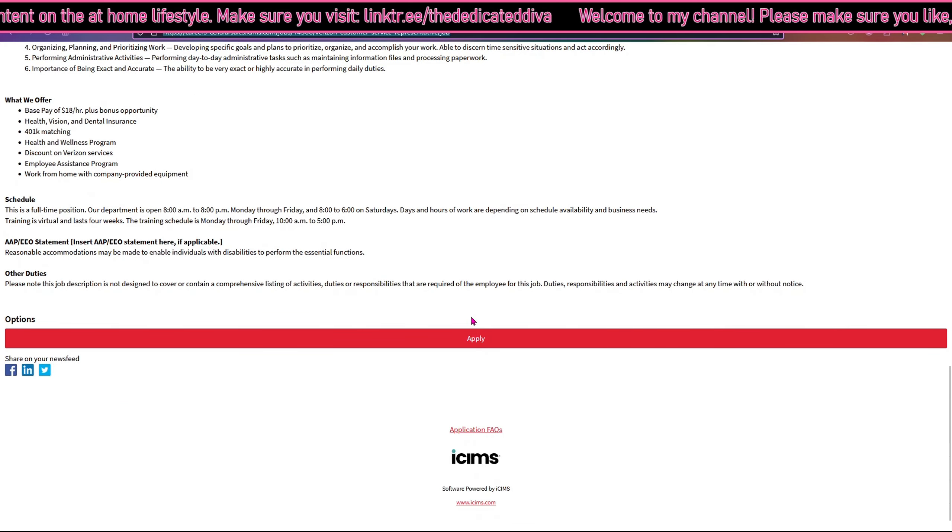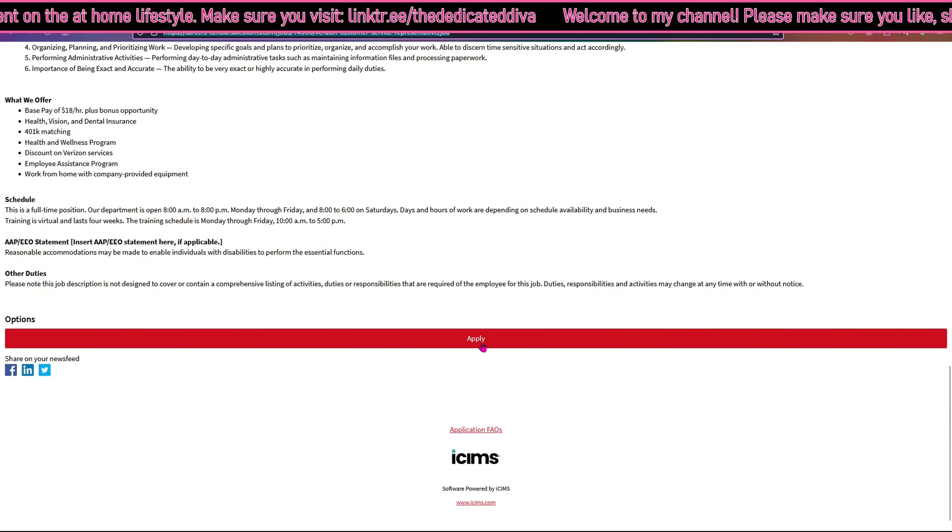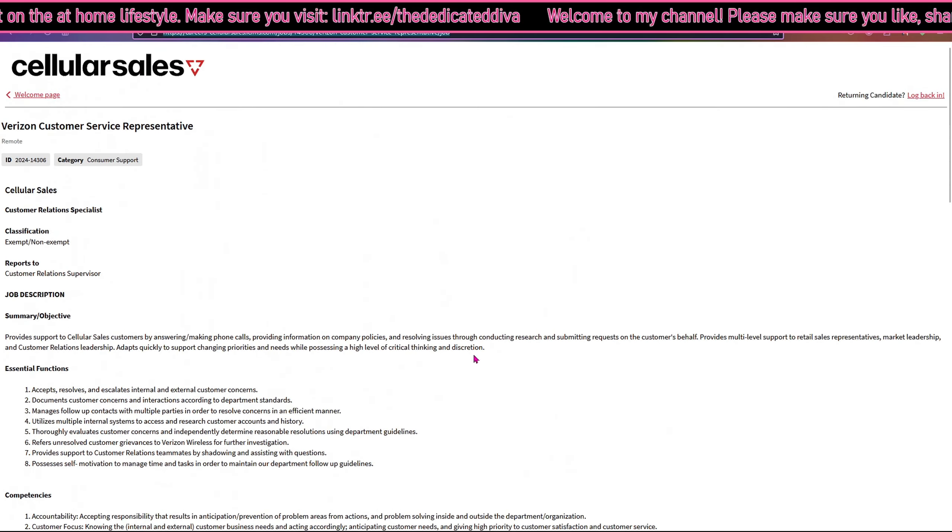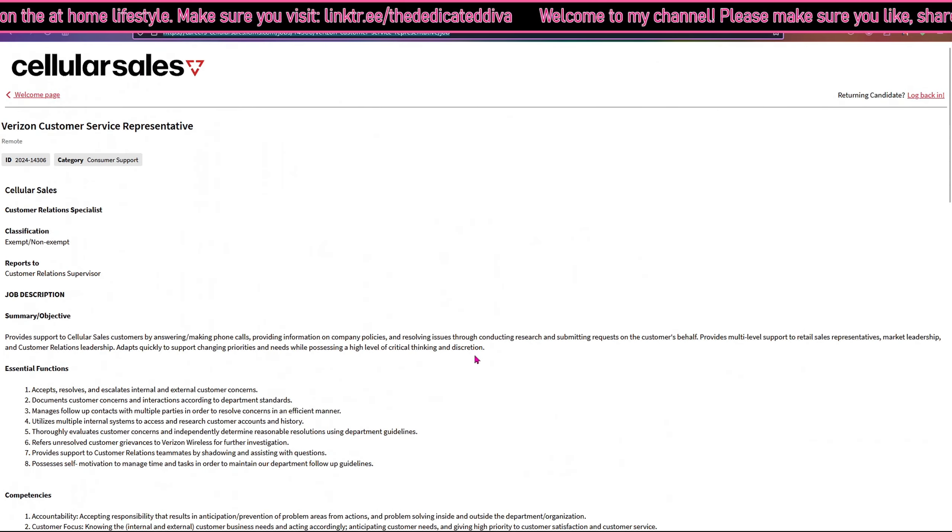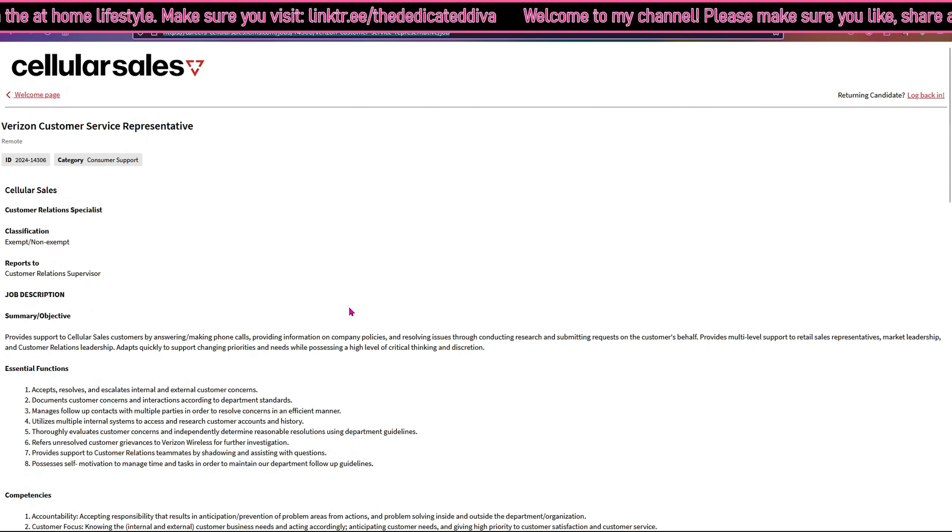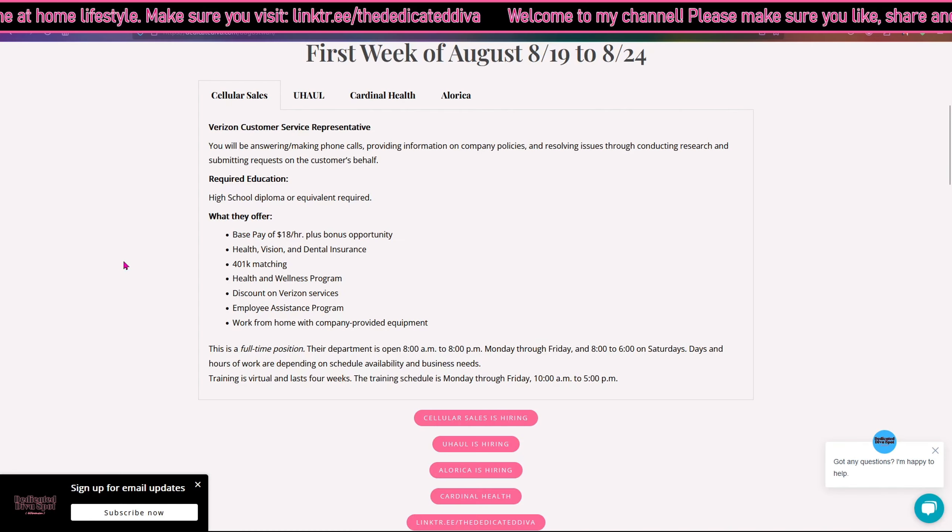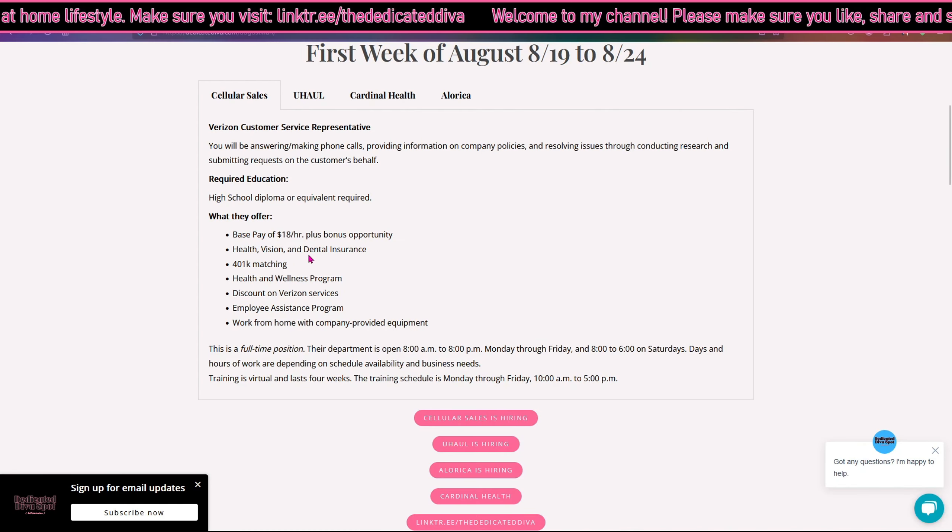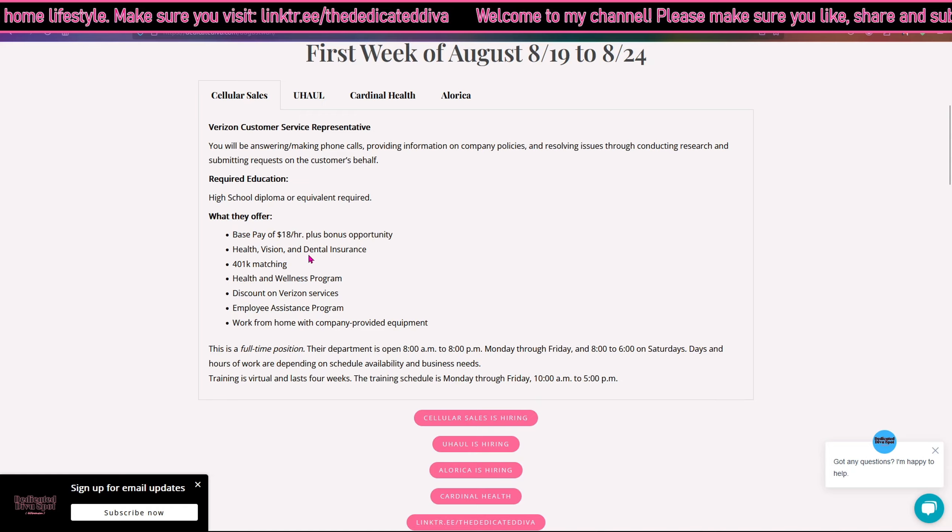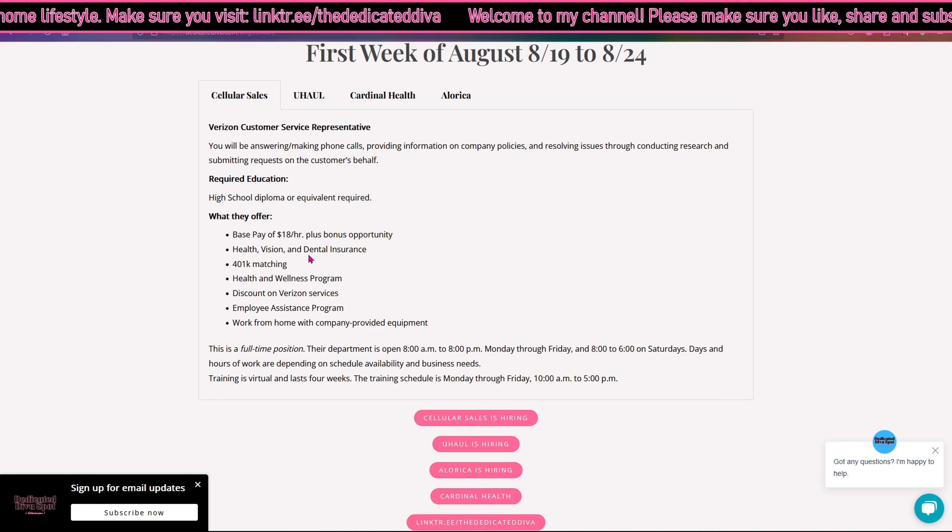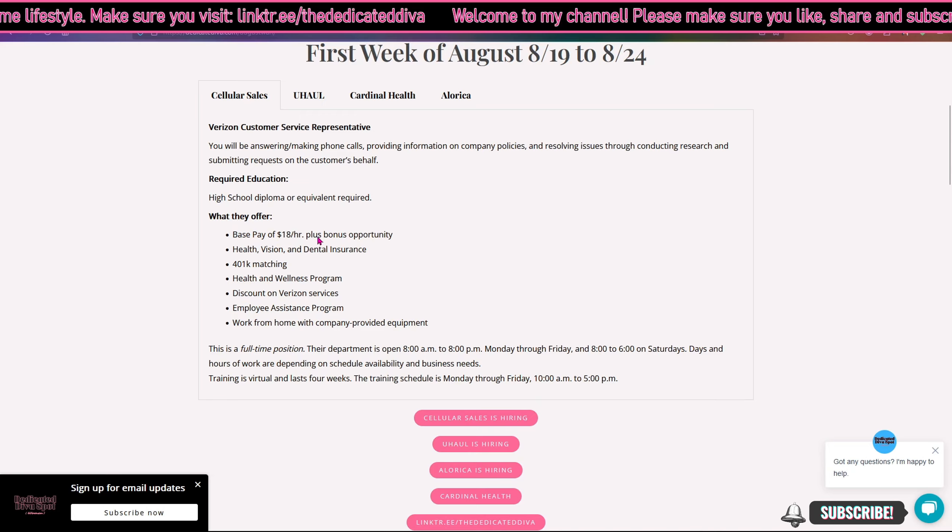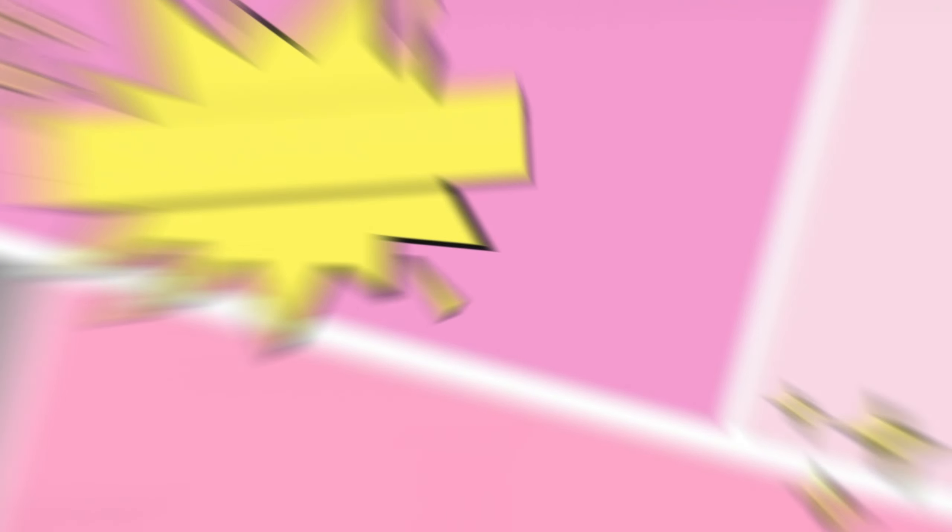If you guys are looking to apply you can click this button here to apply. Now I will be back either later on today or tomorrow with another work from home job. You guys will see this page here pinned in the comment section below and it's also listed in the description box. I'll see you guys next time.